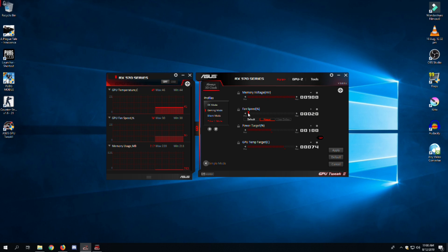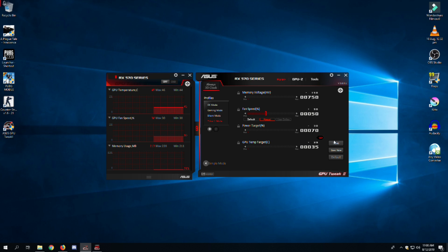Note: increase the fan speed according to your needs. If you boost your fan speed to maximum, your GPU's fans' lifespan will be shortened and they will wear out before their actual lifespan.